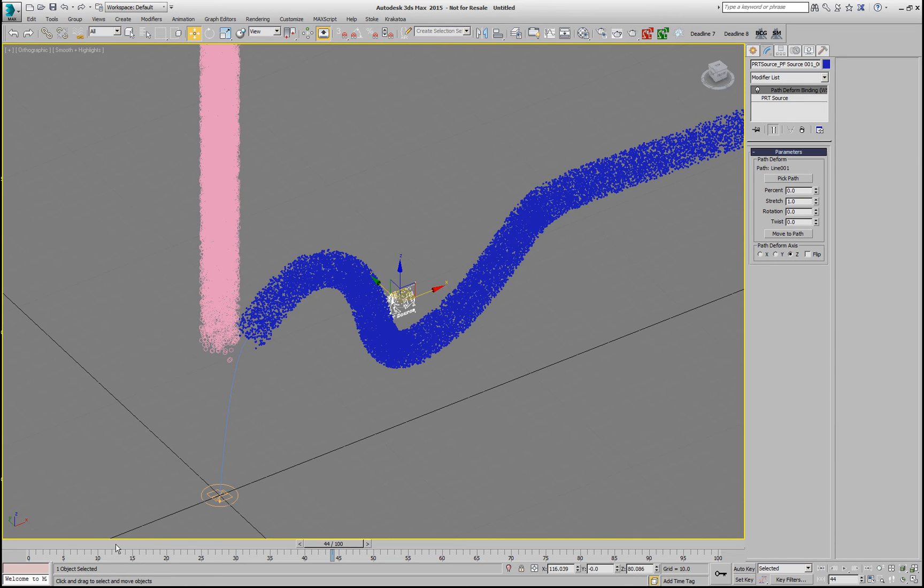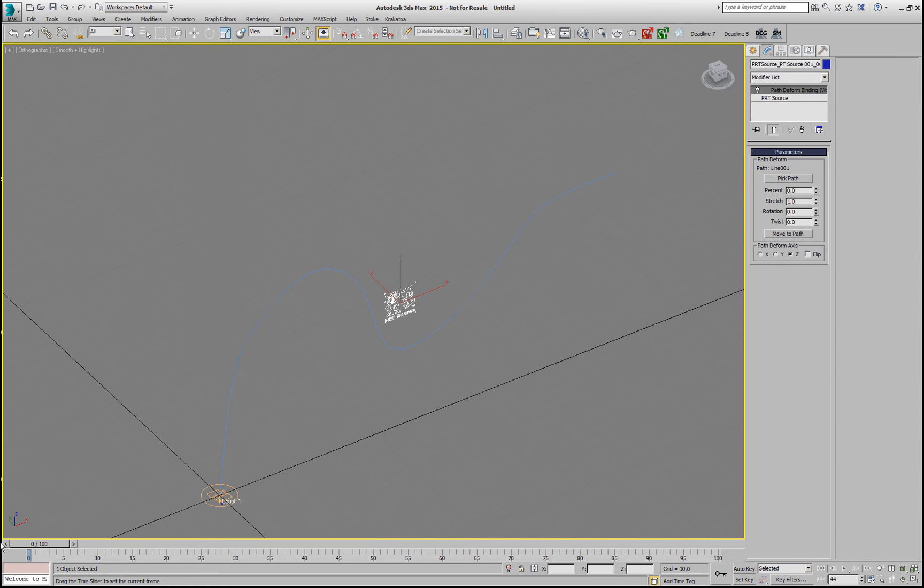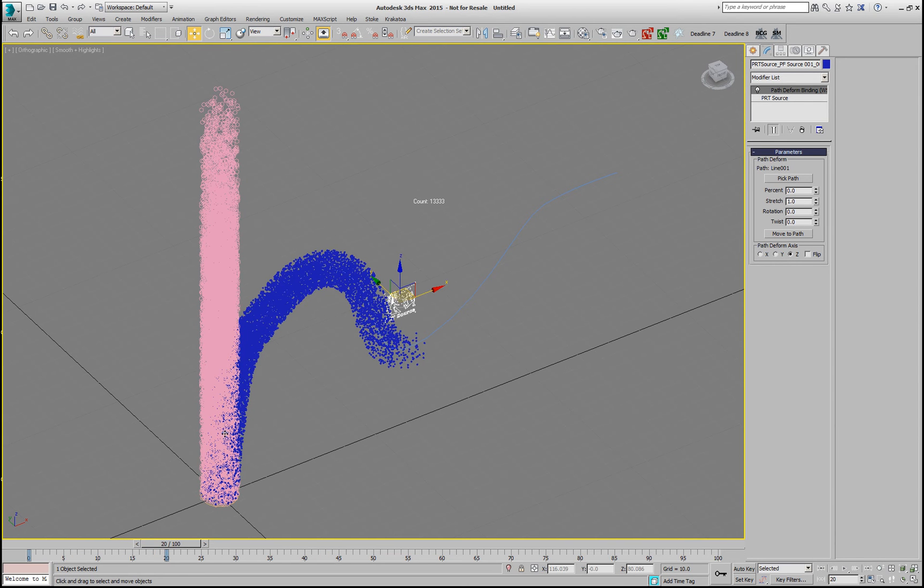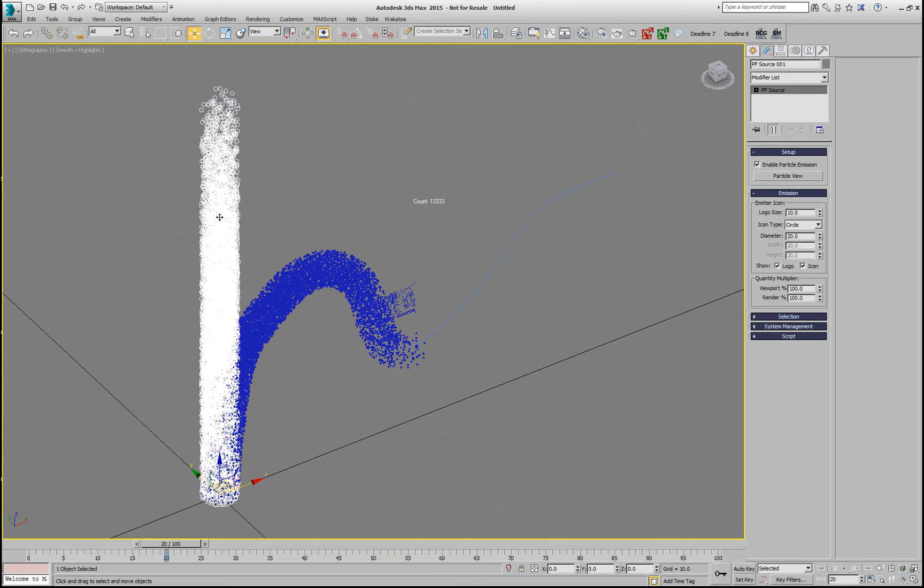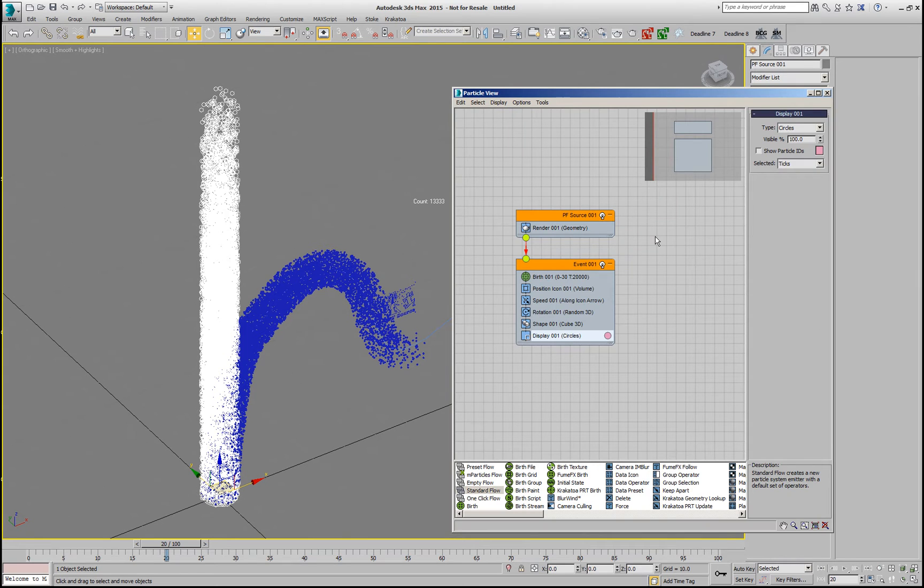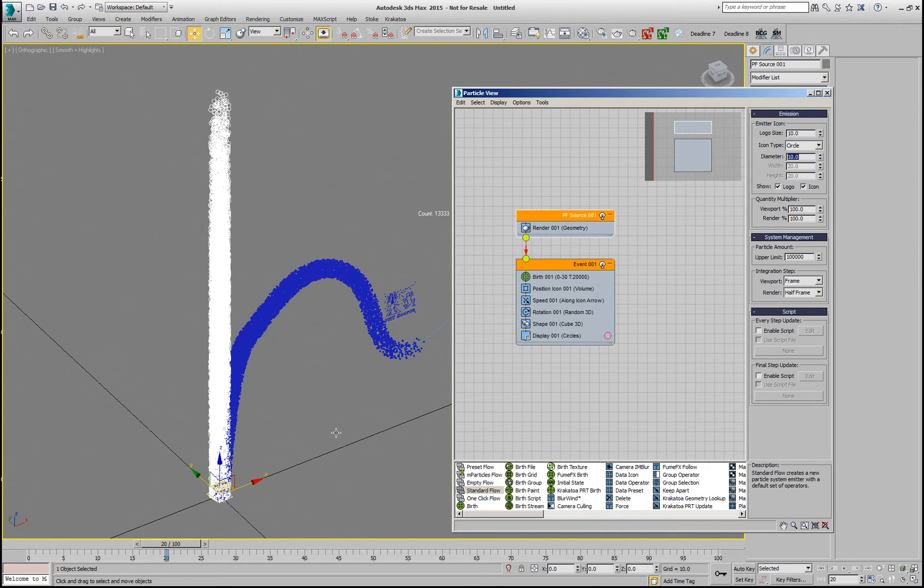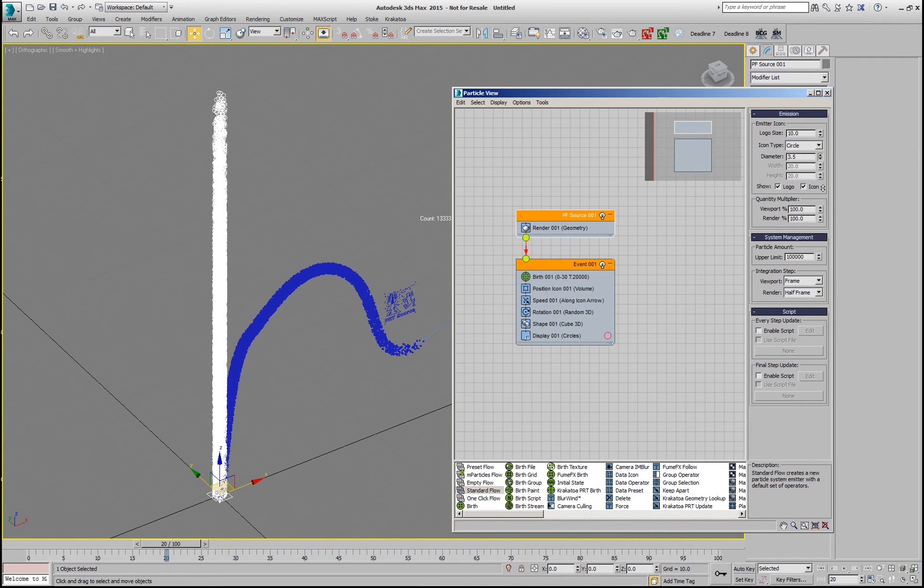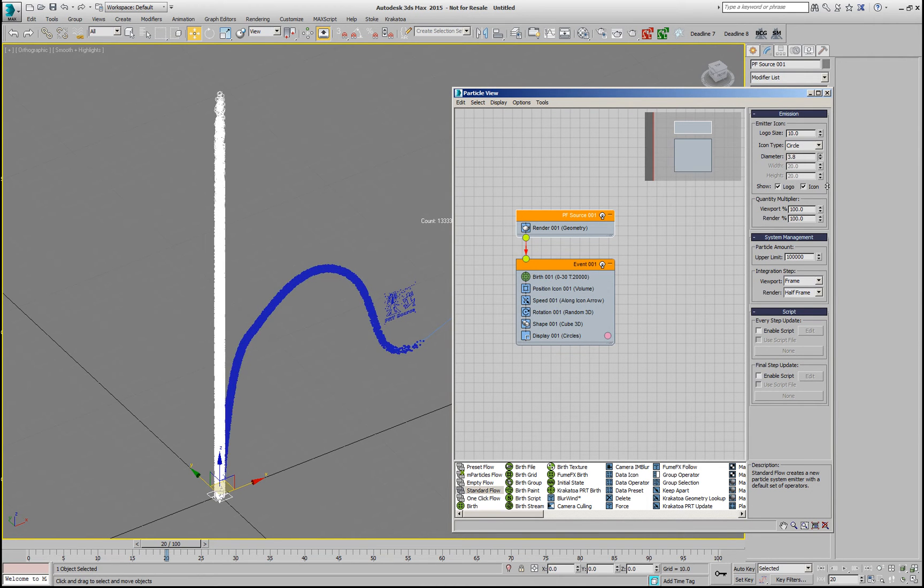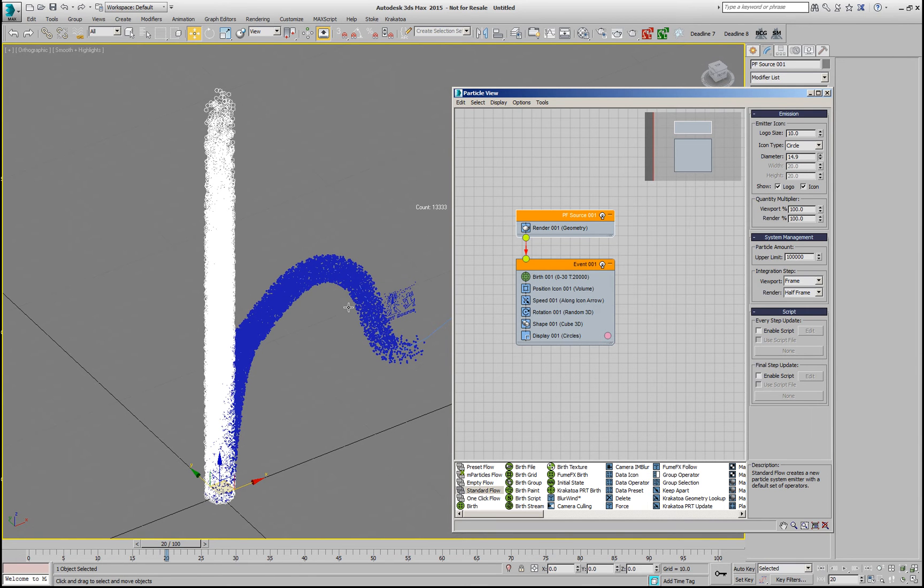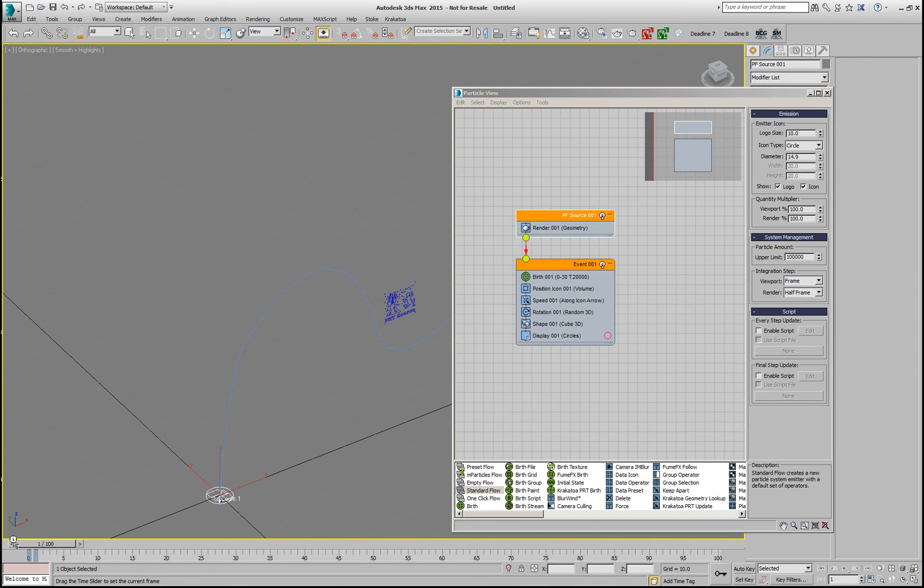This was possible before, as mentioned, but it required saving of the particles first to a PRT stream. So, if we open now this particle flow and go and change the diameter of our particles in the emitter, we will see that the particle copy, the PRT Source, is reacting in real time.